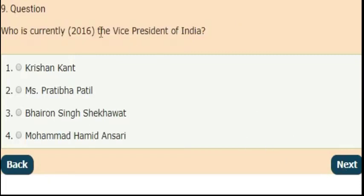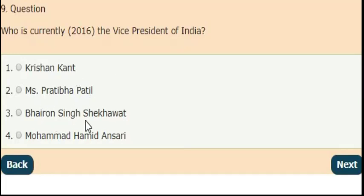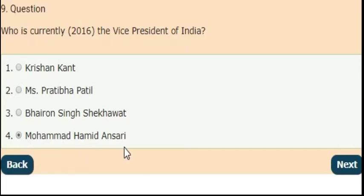Next question: who was the vice president of India in the year 2016? The answer is option 4 — in the year 2016, the vice president of India was Mohammed Hamid Ansari.